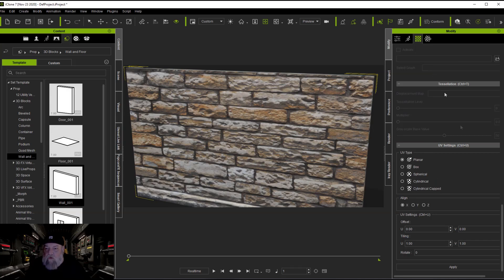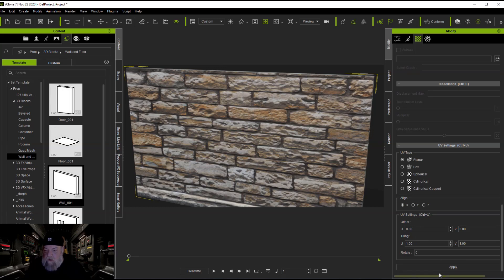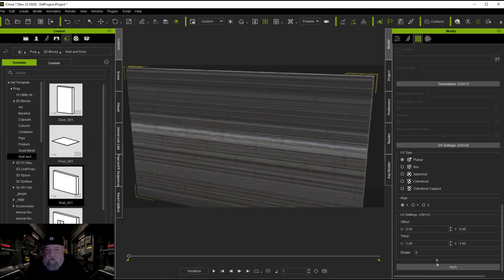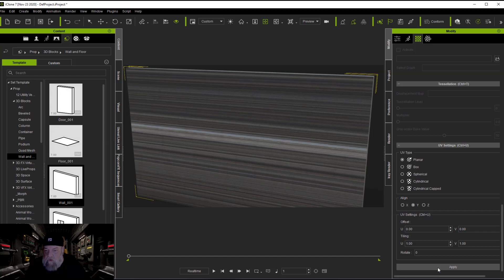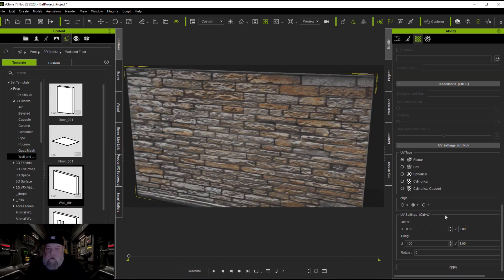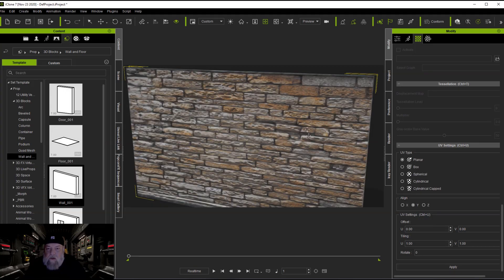So what we're going to do is go over to material, come down here to UV settings, go to planar, and as I said if you're not sure which one it is just start going through it. And there you see on Y and now we've got it fitting right.